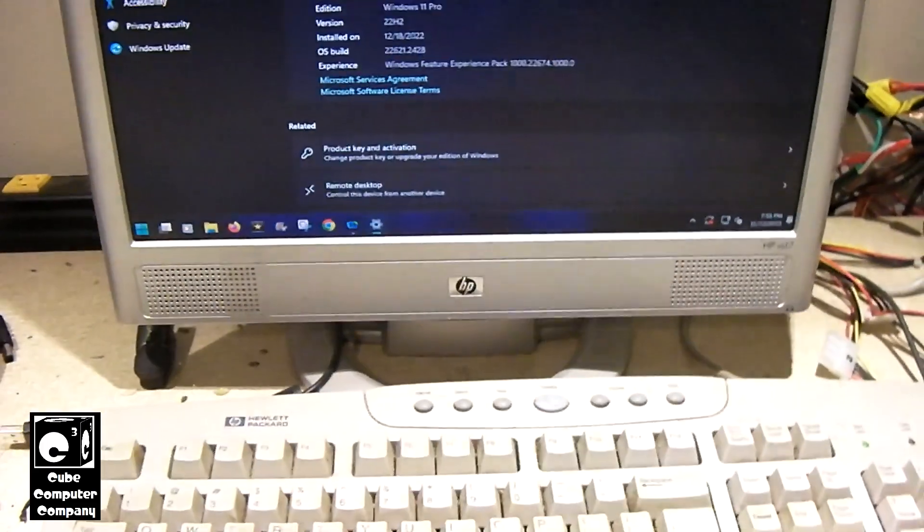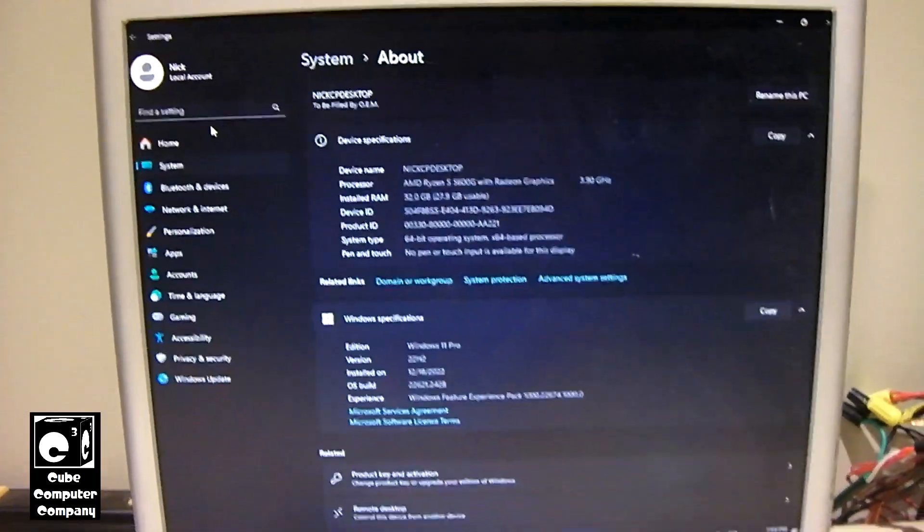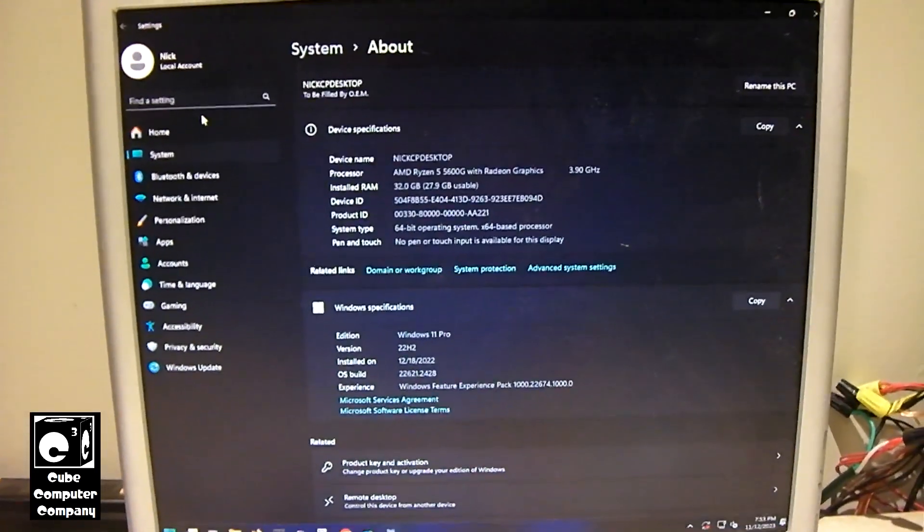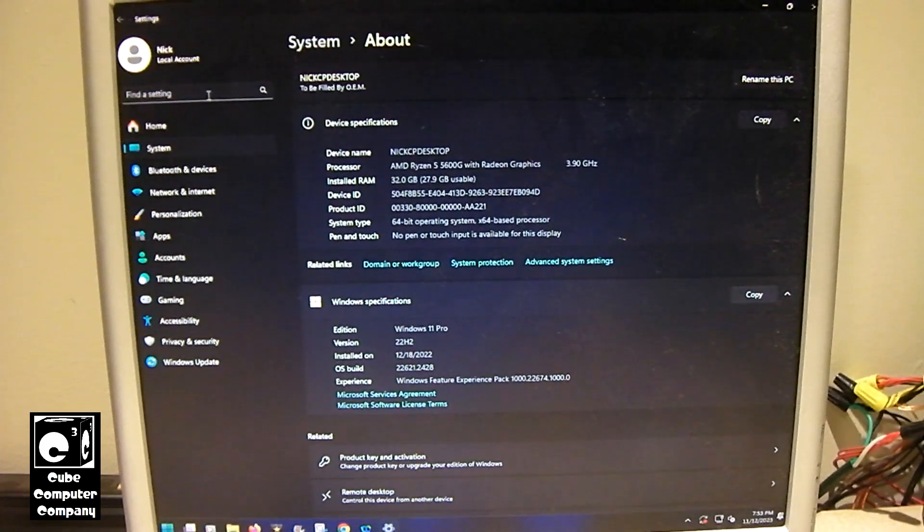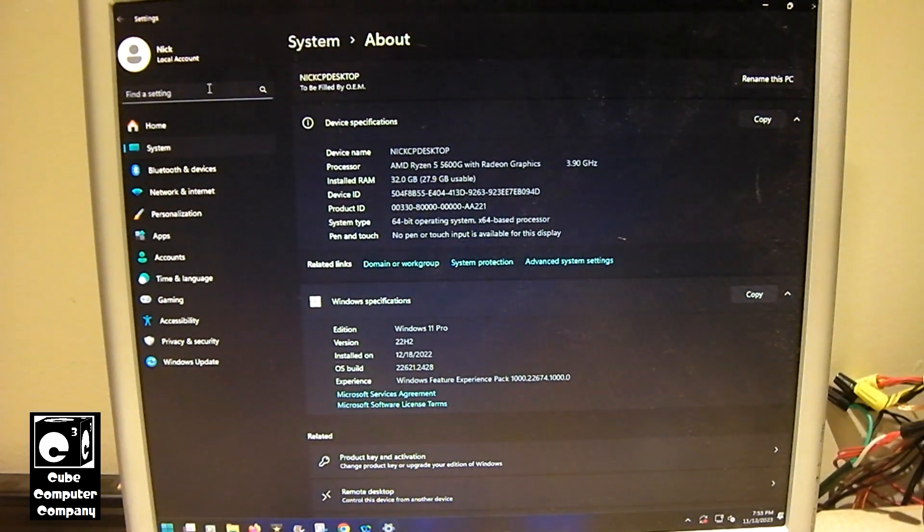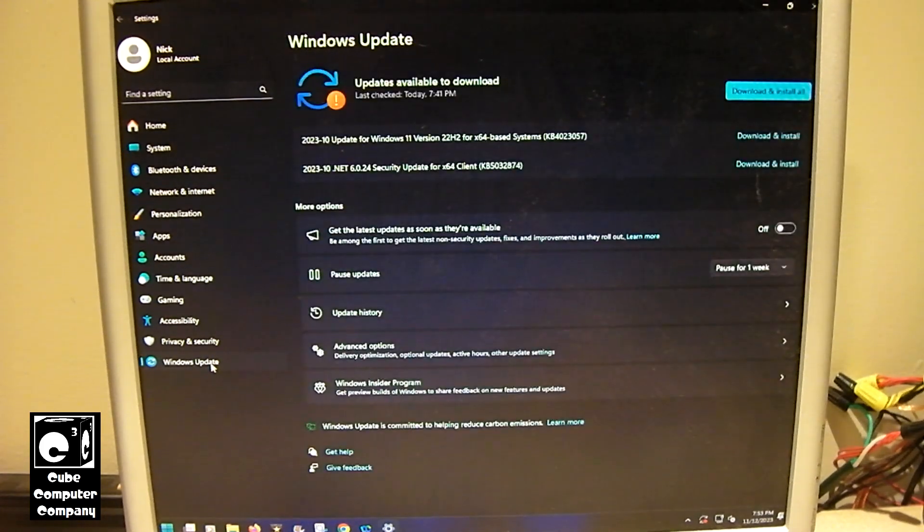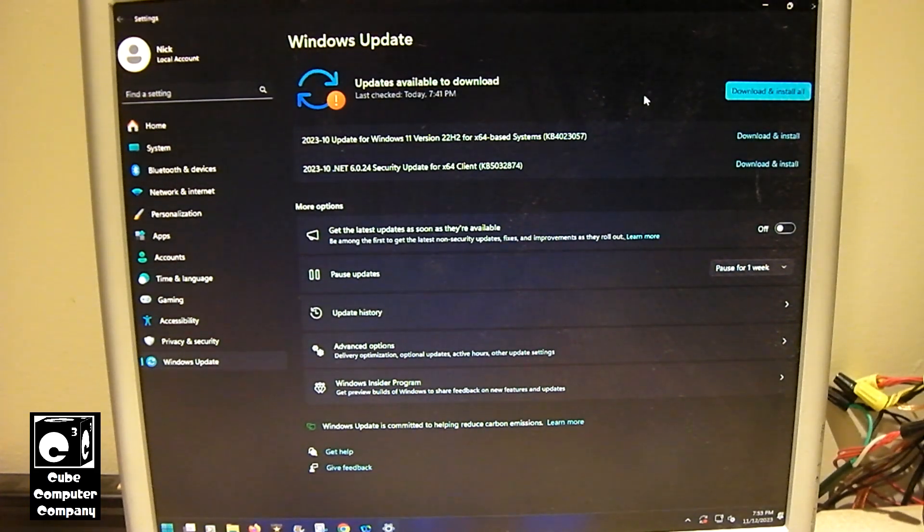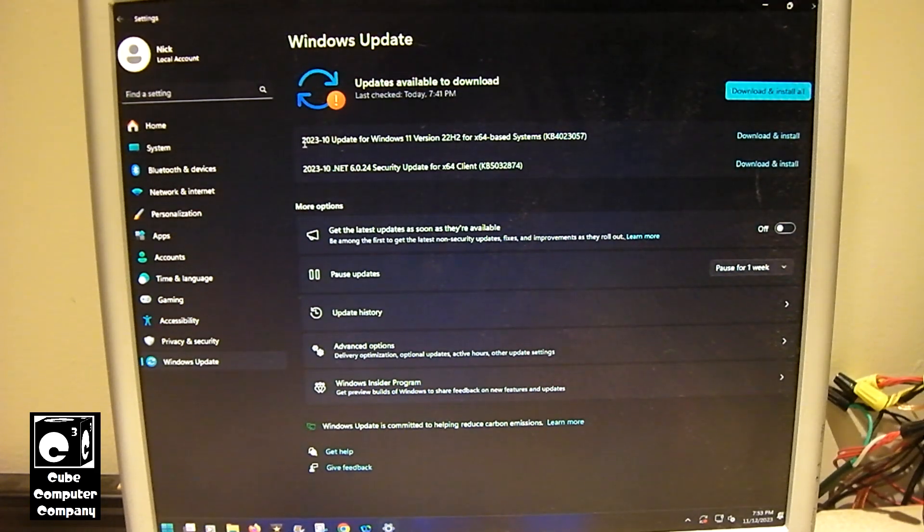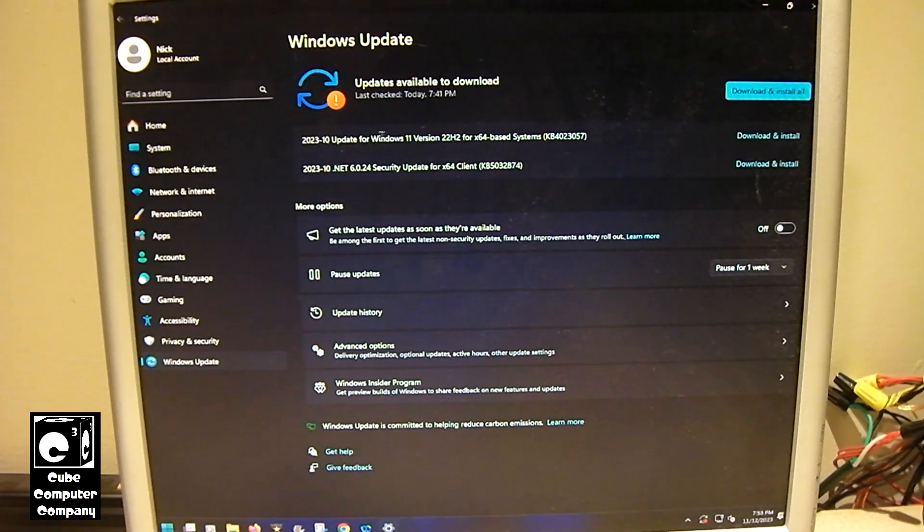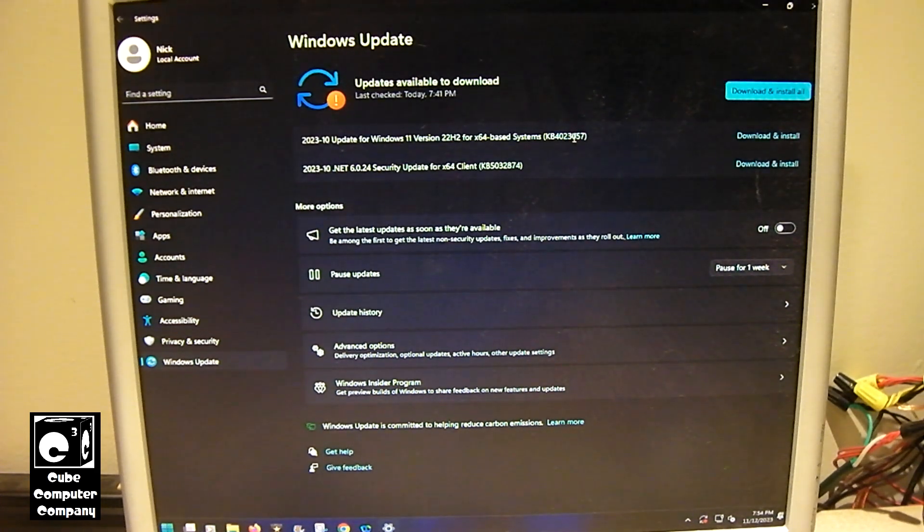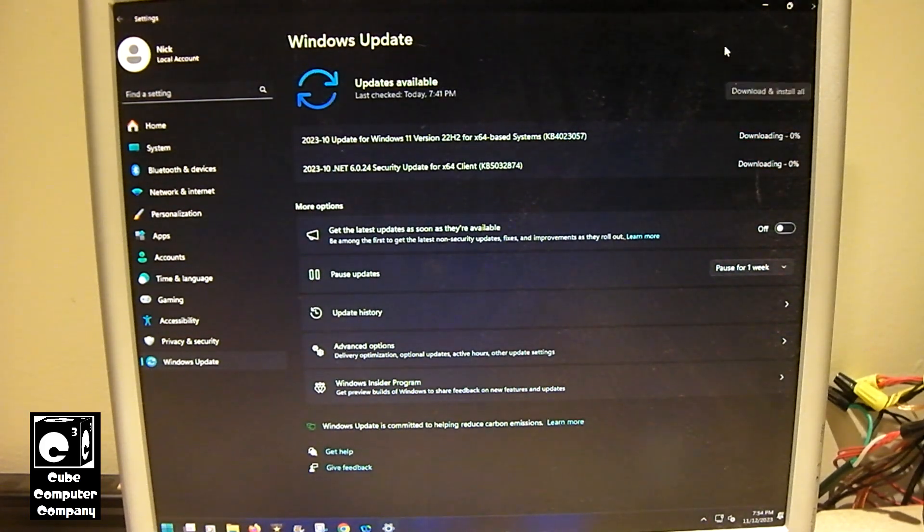So that being said, we're going to use Windows Update to install 23H2. And 23H2 is simply an enablement package for systems that do meet the Elite class system requirements. So, let's go ahead and get this thing up to date on existing updates. So we've got the 2023-10 update for Windows 11 version 22H2, KB5023057, and we've got a .NET Framework update. So we're going to install those both.